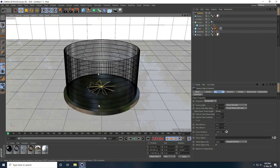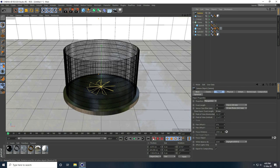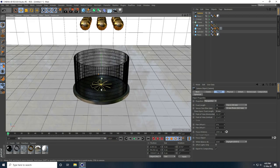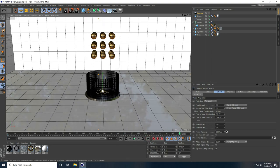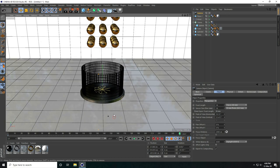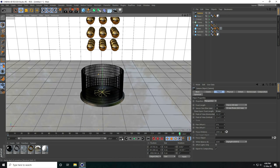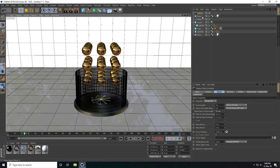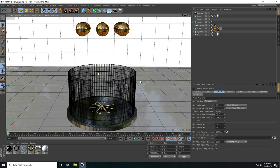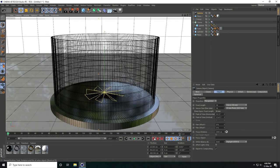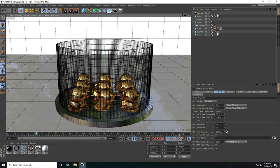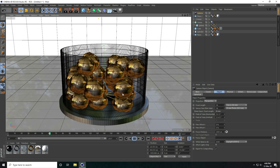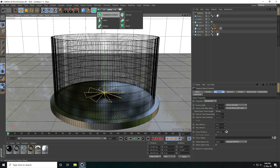Now set up the camera animation. Select the camera and press the animation key. Go to frame 250, adjust the camera angle, and keyframe. Then go back and keyframe. Play to see the camera movement animation — moving closer over time.